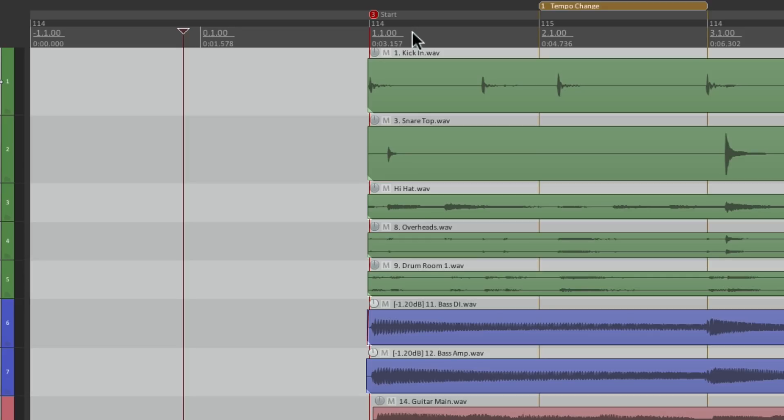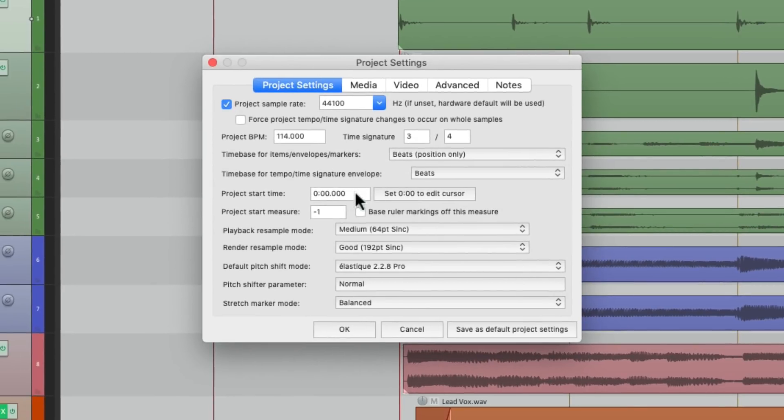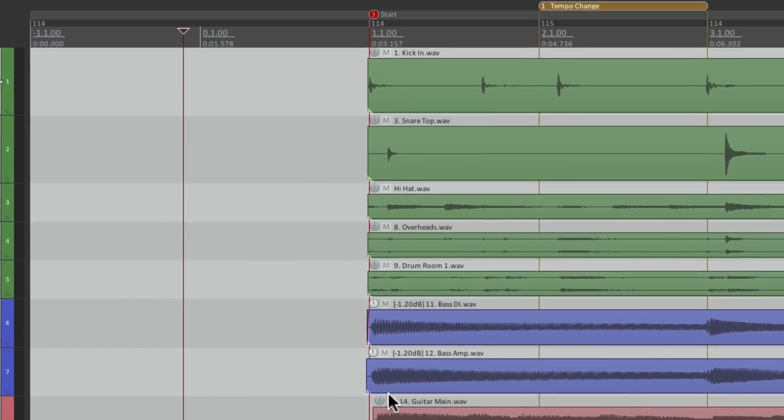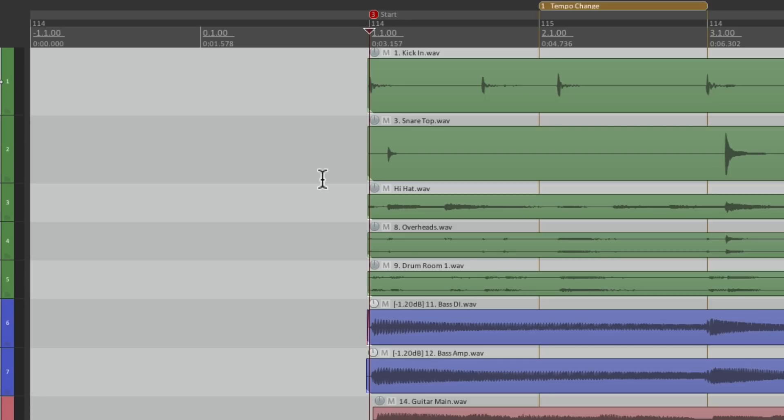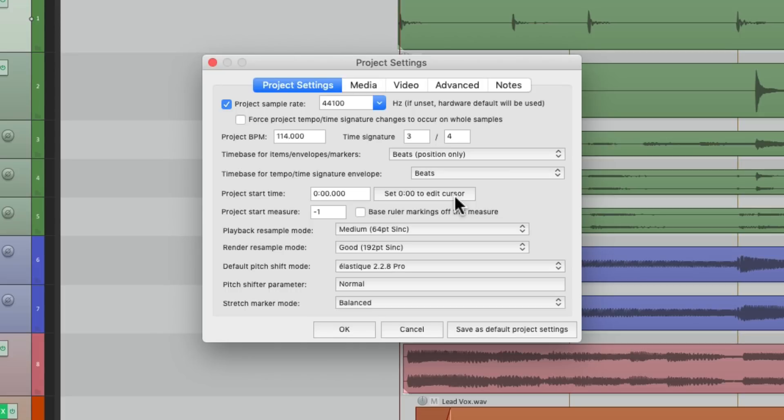But I want to do the same thing with the time. I want it to start at 0. So let's go back to the Project Settings. And we can see over here, Project Start Time. We could offset this as well. But let's first select the Song Start with our cursor. Now go back to the Project Settings. And hit this button over here, Set 0 to Edit Cursor. So our cursor is at the Song Start. If we hit this, it offsets it by those 3 seconds.